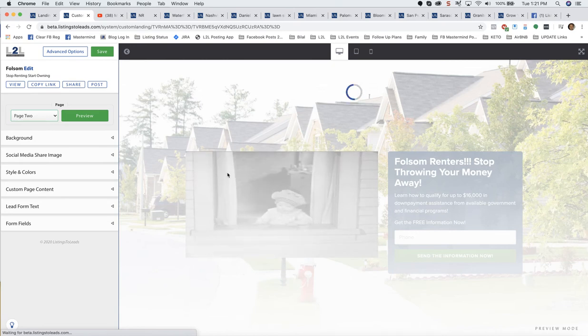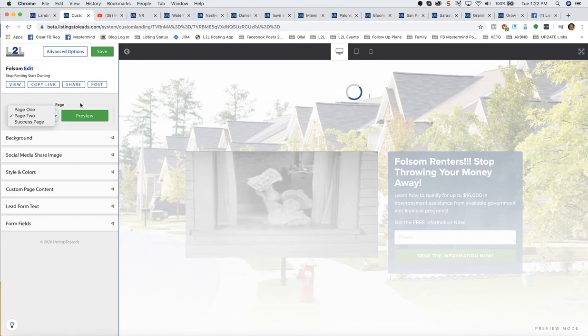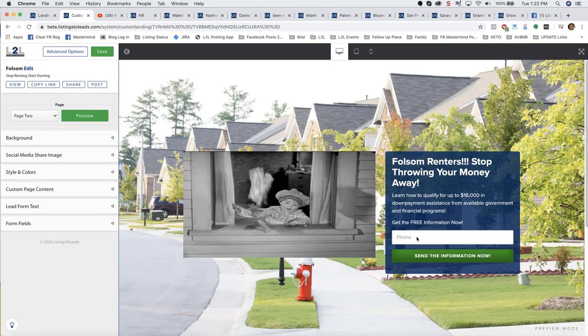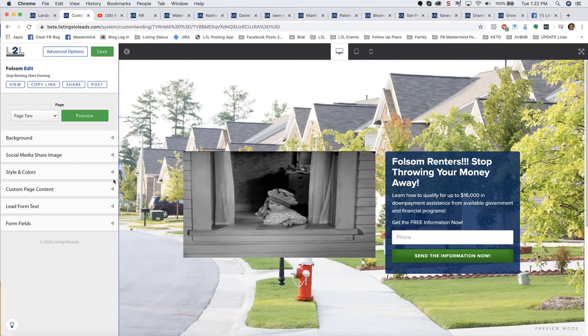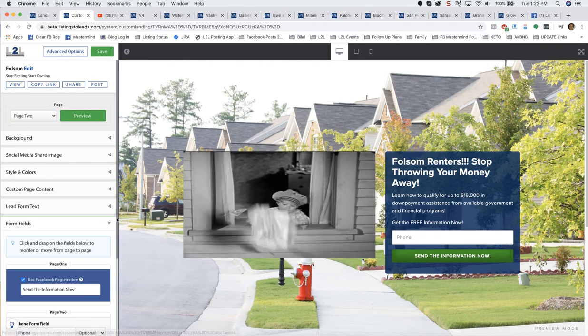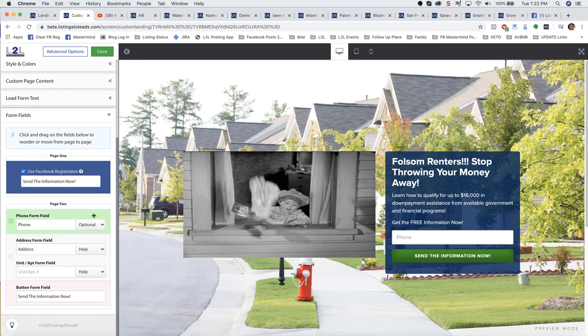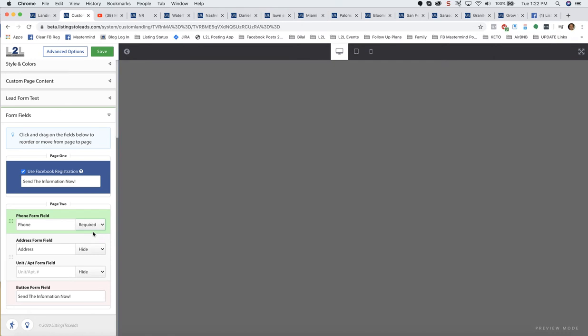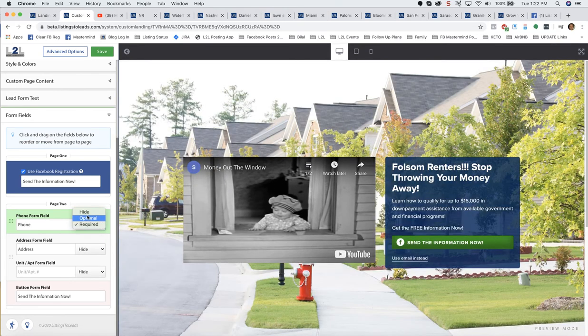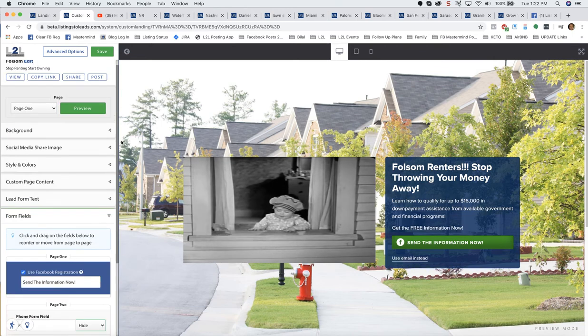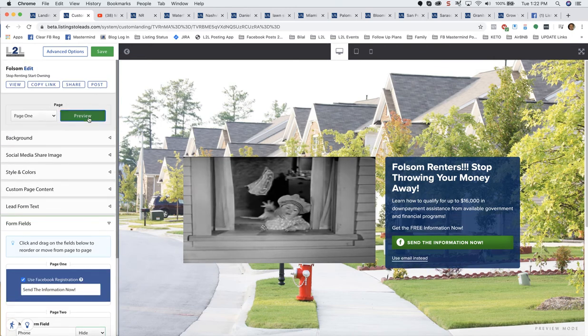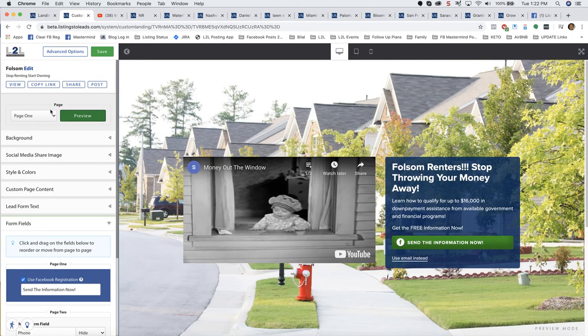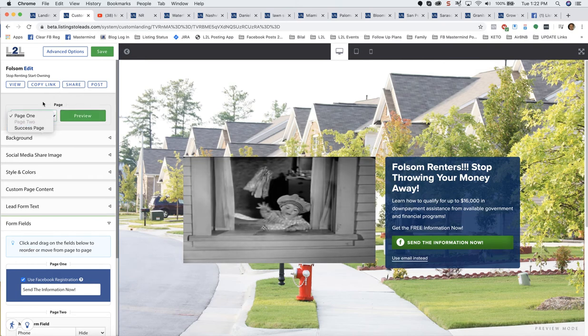Here's the different lead form options for the different form fields. You've got those options right there. We've got page two we can edit. That can have a different video even on the background. On page two, we've got where we're going to collect the phone number. If you want to leave that there, you can. Or page two, I'm going for buyer leads. We've got it as optional, so I could make it required, or I could say hide. And there won't even be a page two. I'll just go from page one to the success page.